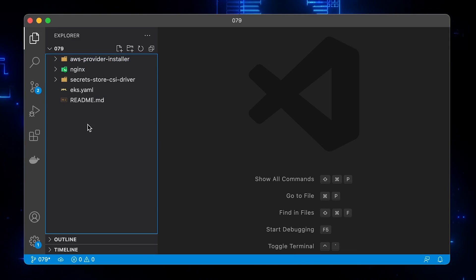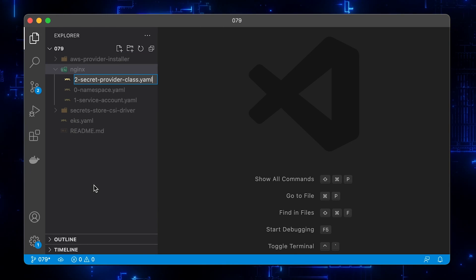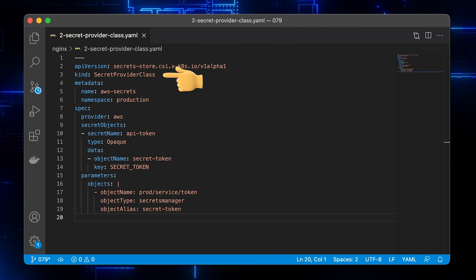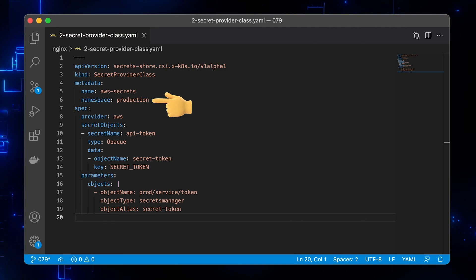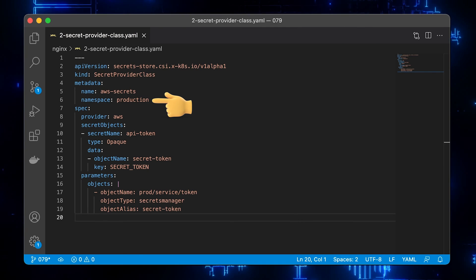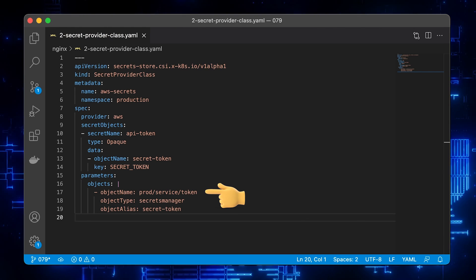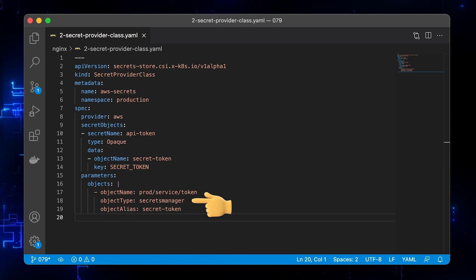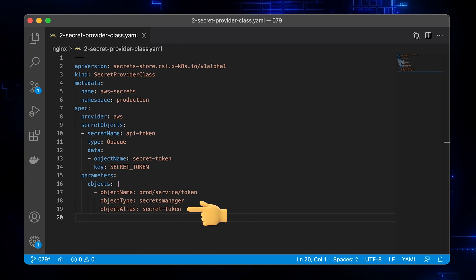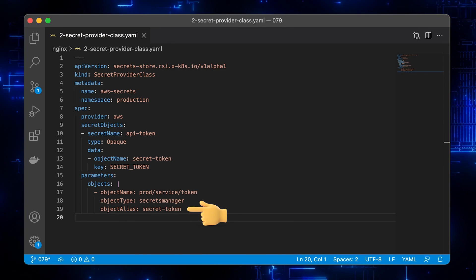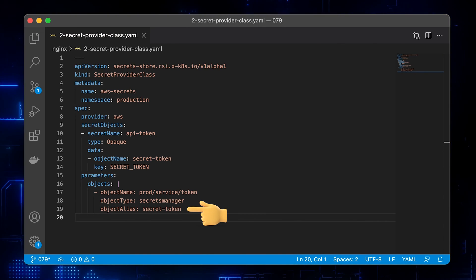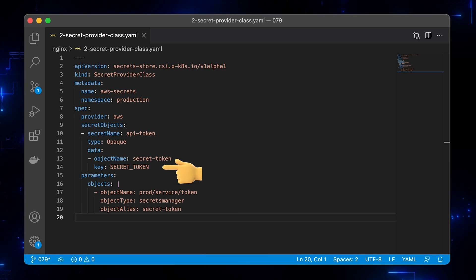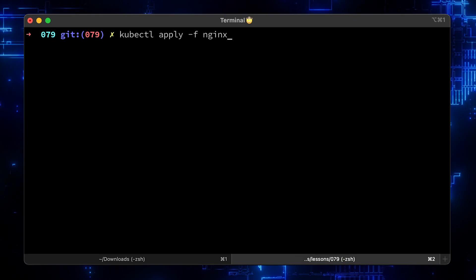Now let's create a SecretProviderClass. This object will map the secret in Secrets Manager with the Kubernetes provider. First of all, it's a SecretProviderClass and it must be placed in the same namespace where you deploy your service – in our case, nginx. Under the parameters section, we need to specify the name of the secret. We have a couple of options: we can use either Secrets Manager or SSM Parameter Store. We can optionally create an alias – this will be the name of the file mounted to the pod. Since we also want to create an environment variable, we need to create a Kubernetes secret. 'API token' will be the Kubernetes secret name and 'secret-token' is just a key within the secret. Let's apply it.